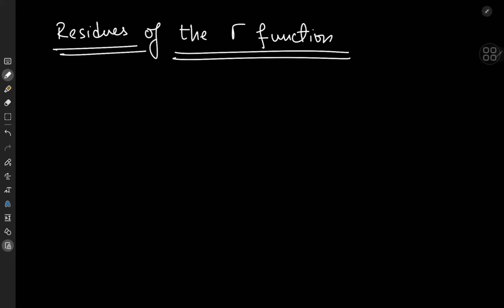Today we're going to explore some cool math for fun. The subject is complex analysis, and specifically, we're calculating residues — more specifically, the residues of the gamma function.